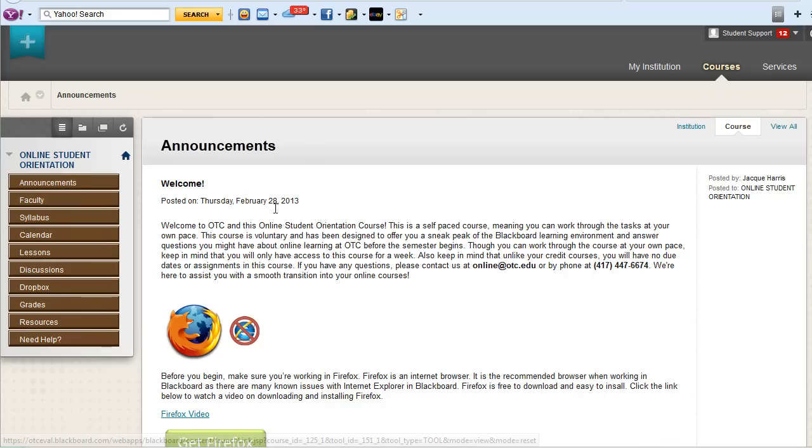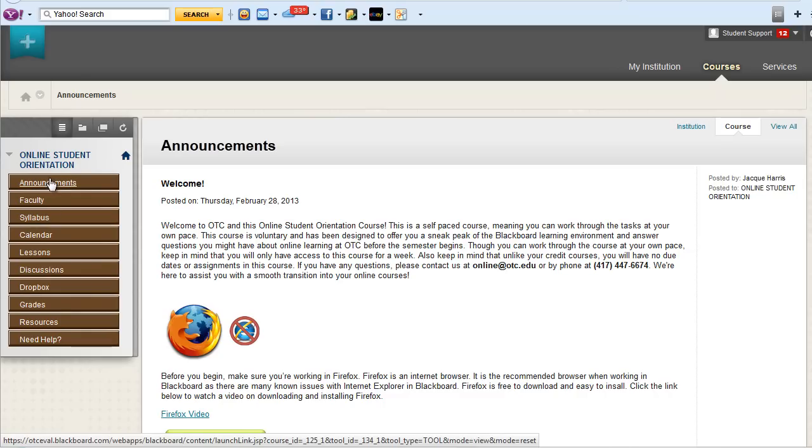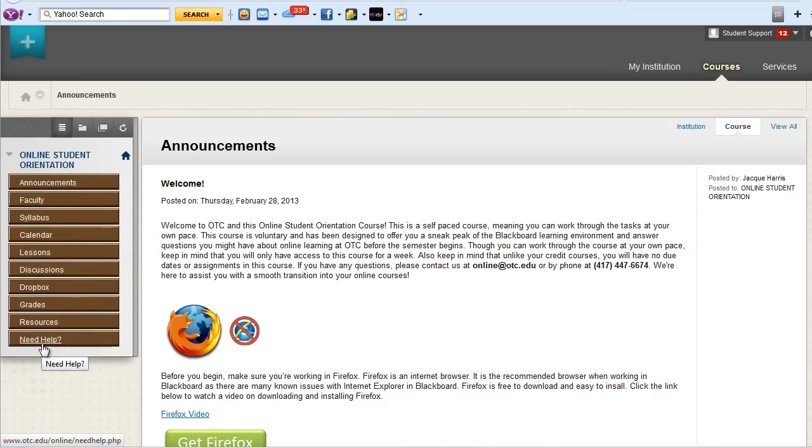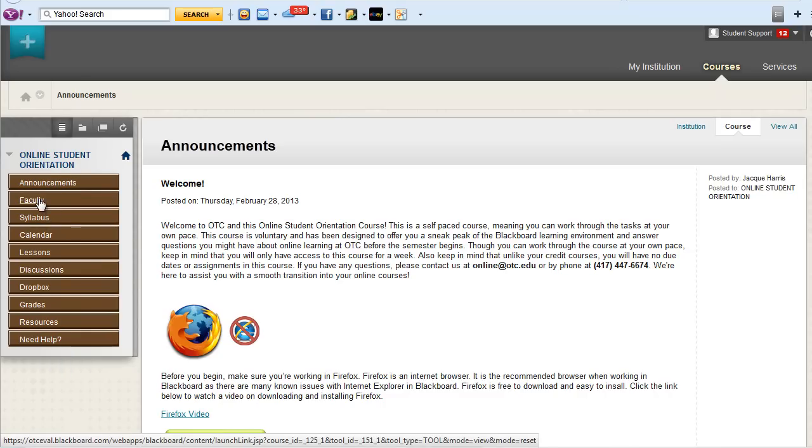To the left of the main announcements area, you'll see the course menu. Use these buttons to navigate to different areas within the course.